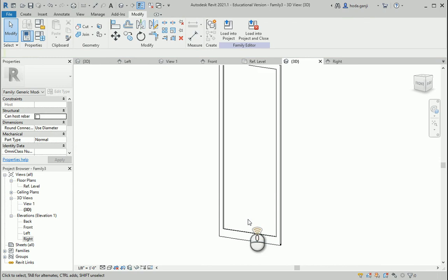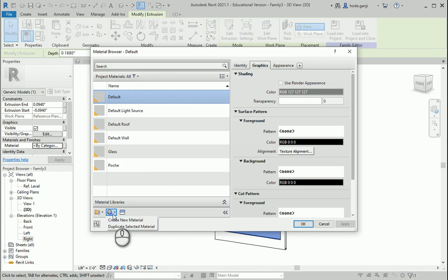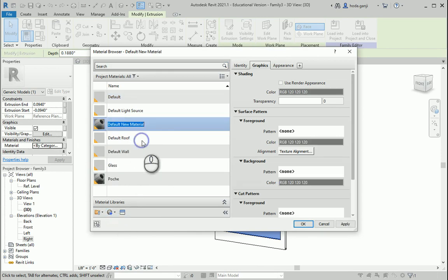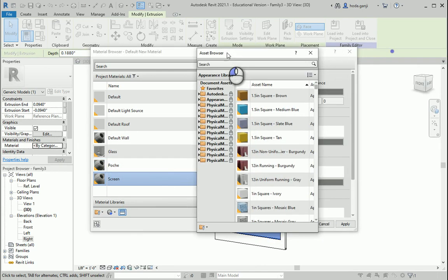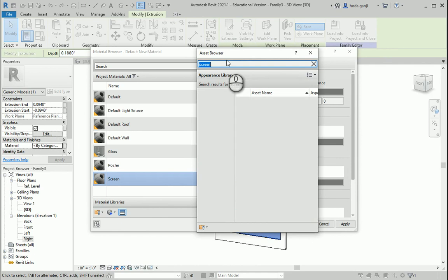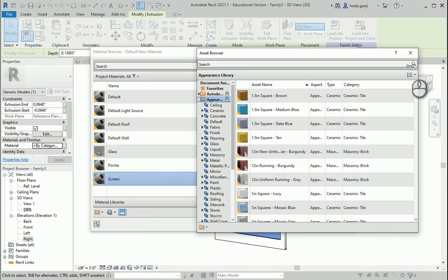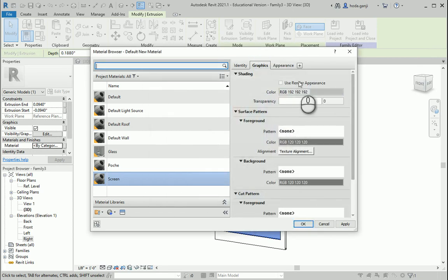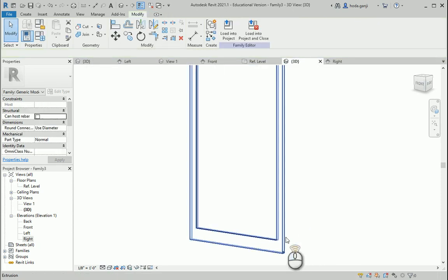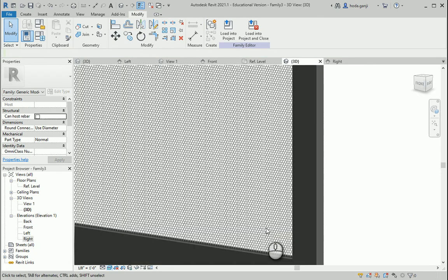Now we can assign material. To the screen I want to go to the material and create a new one. Rename it as 'screen', go to the asset browser and type 'screen' — we have a stainless screen here, I'm going to go with this one. Close this — it looks good in graphics. You can also change the color so you can follow it in your shaded view. Now if I change this to shaded this is going to be gray, and if I change this to realistic you're going to see that this is an actual screen.